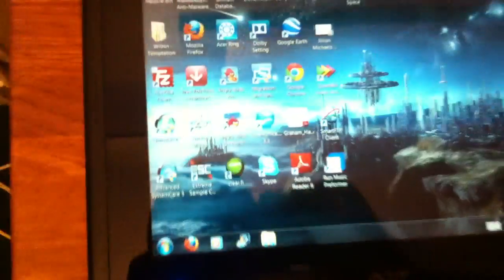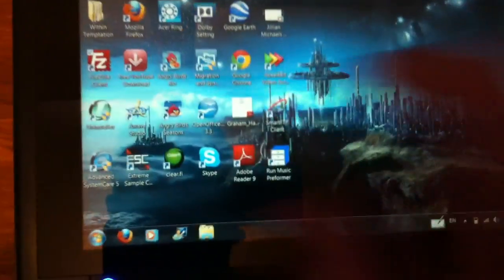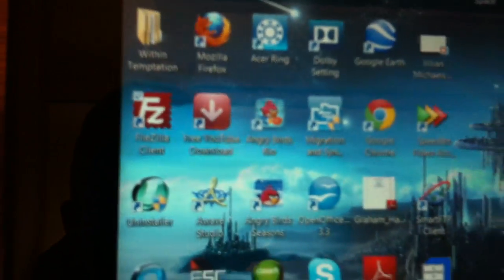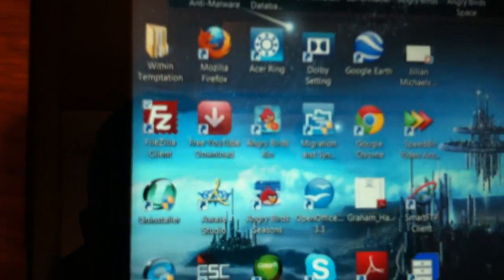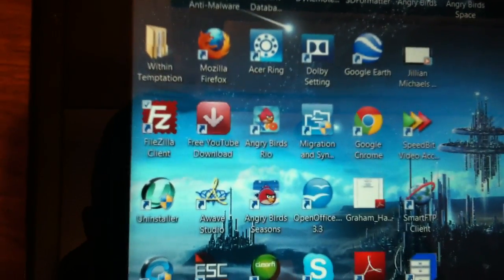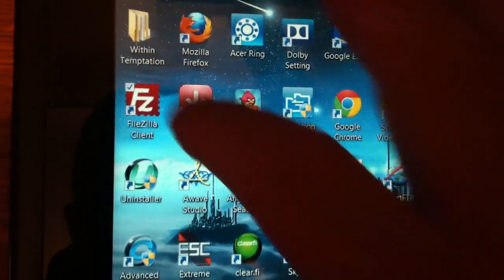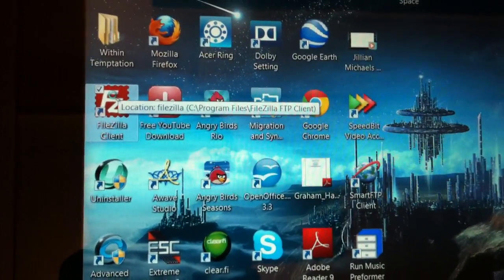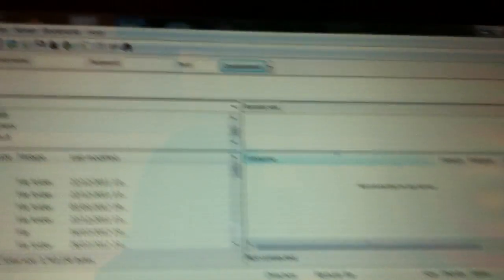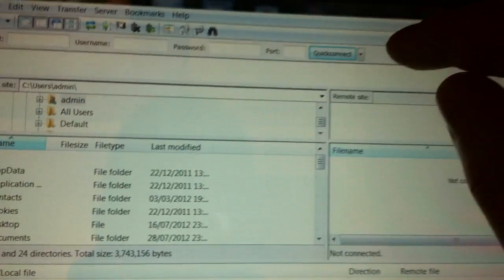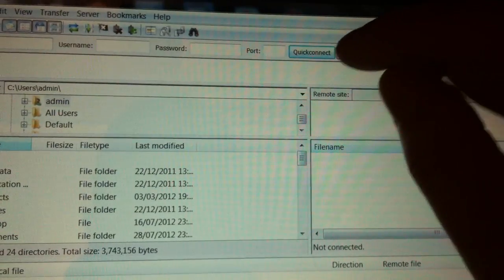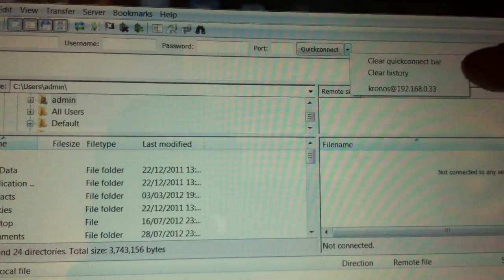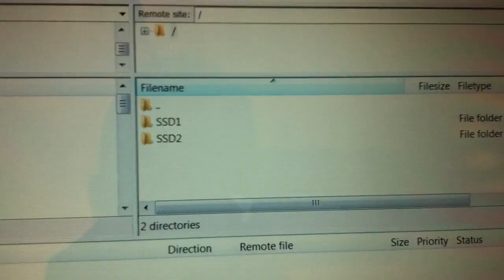And what we're gonna do then is just show you. So I'm gonna go into my FTP client which is FileZilla, so I'll load that. And we log into the Cronus then. And there we go.